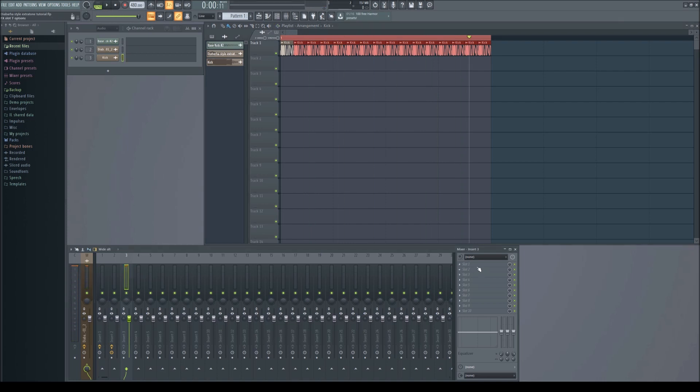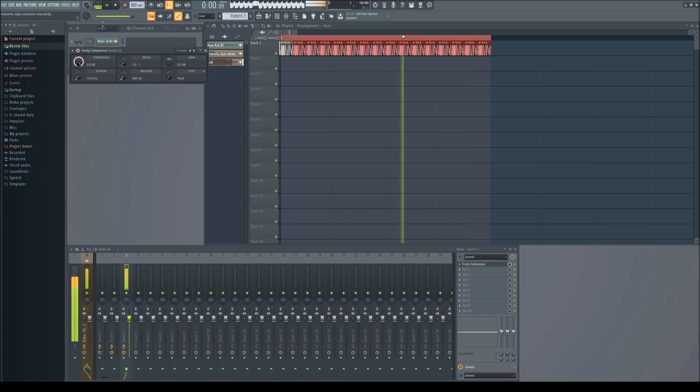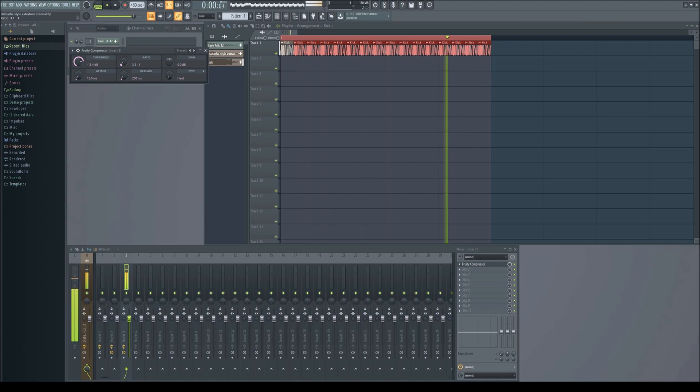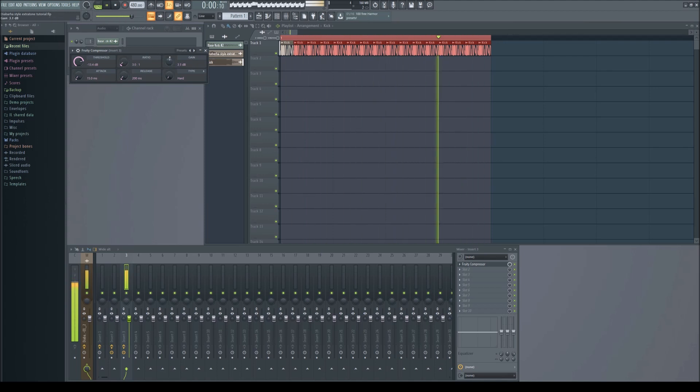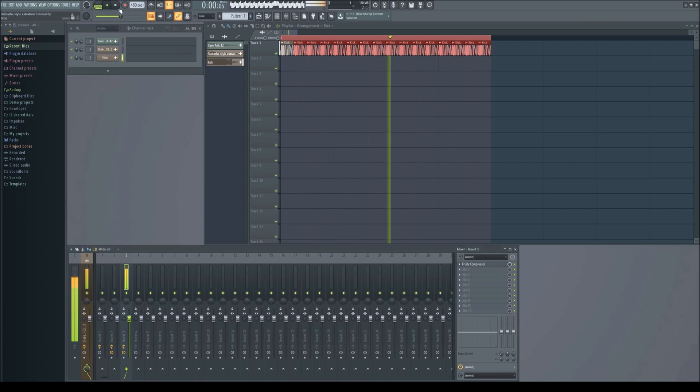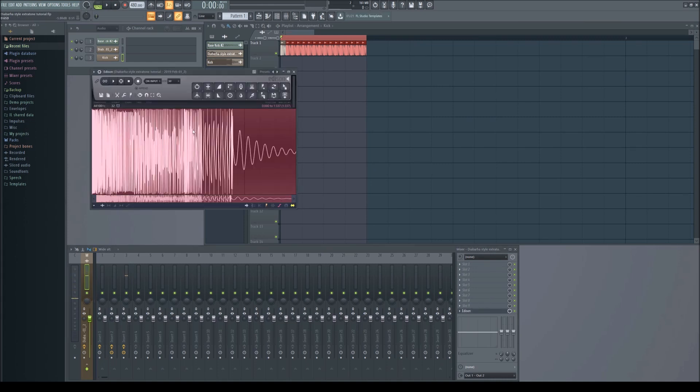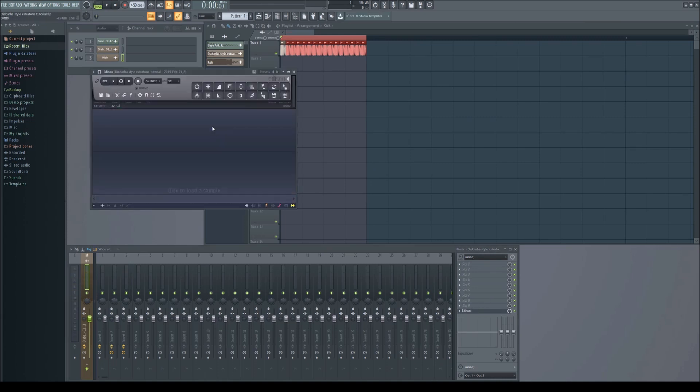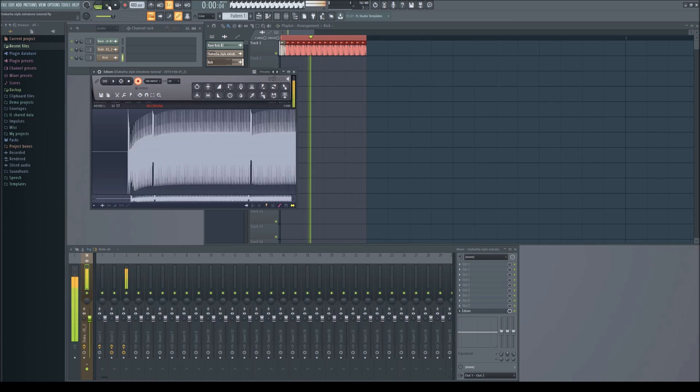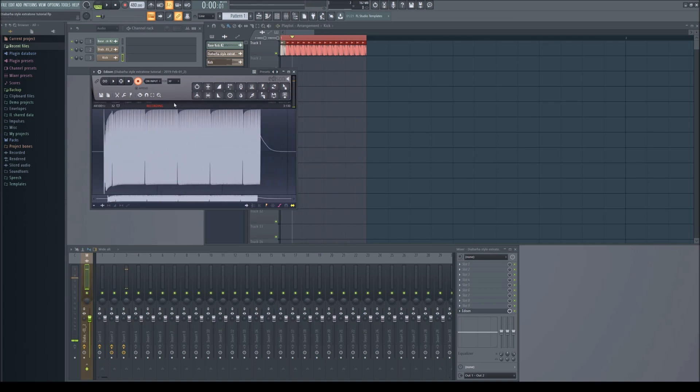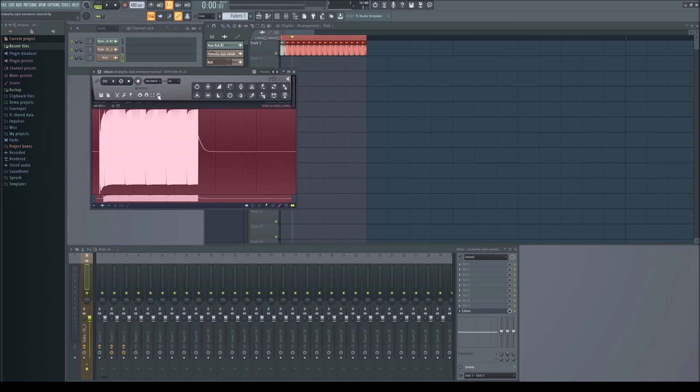Now compress it again so it sounds more like a single sound. Sample it in Edison again. There, now you are done. Have a great day.